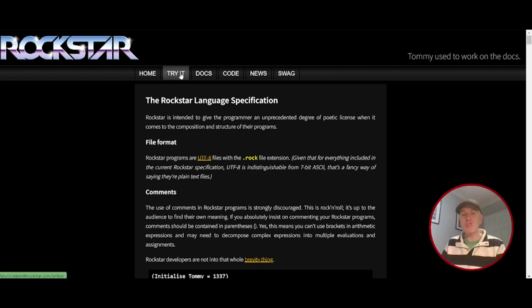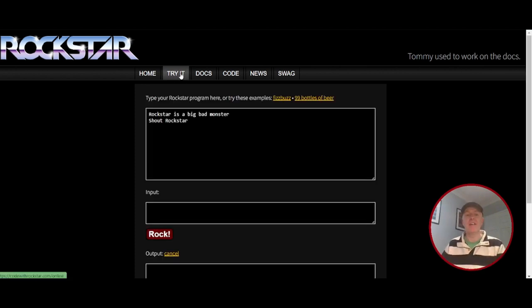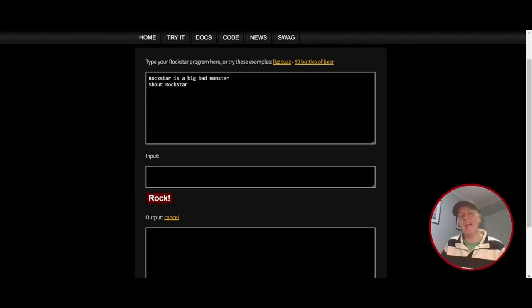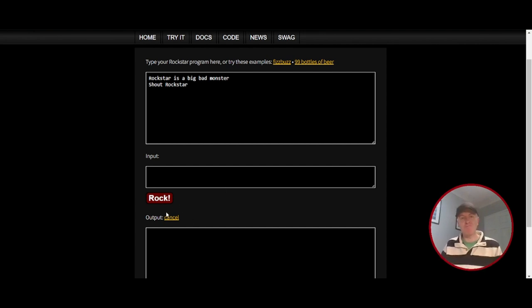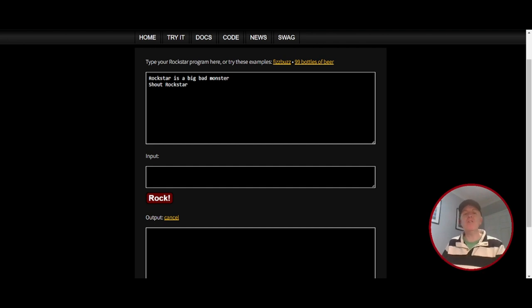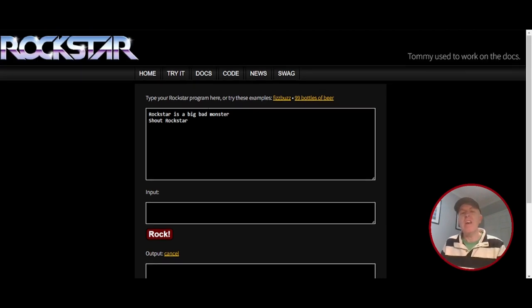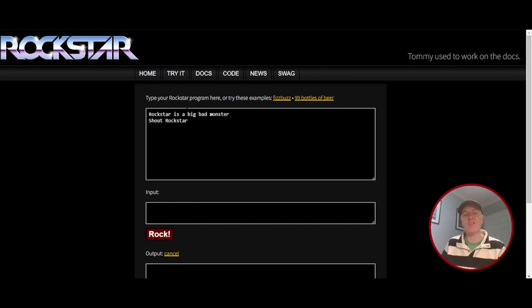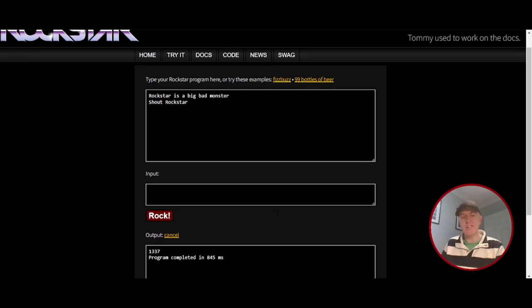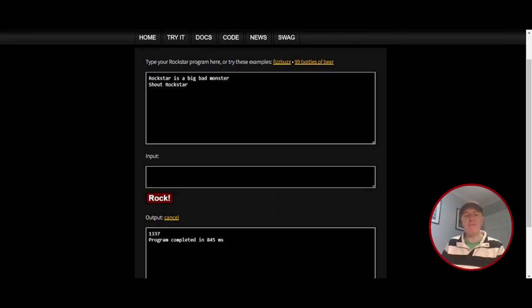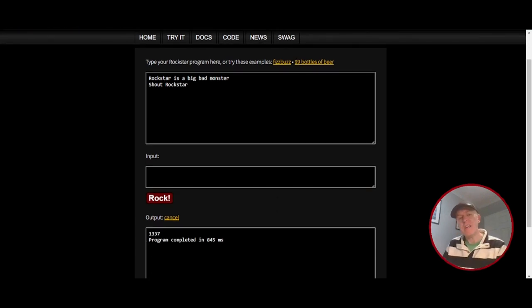If we go to try it, this will allow you to try and write code yourself and hit run or hit rock, let's rock in this case, and it will run your code. So it gives us an example piece of code. Rockstar is a big bad monster, shout Rockstar. So when I run it or rock it, it produces 1337.